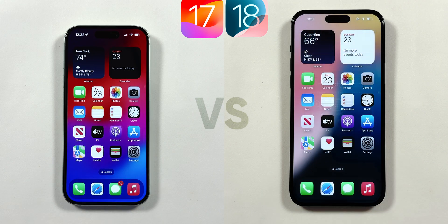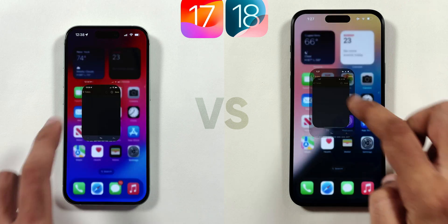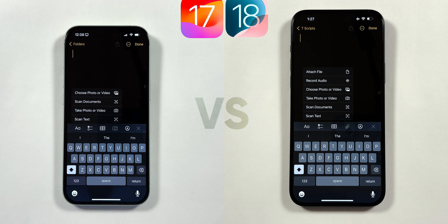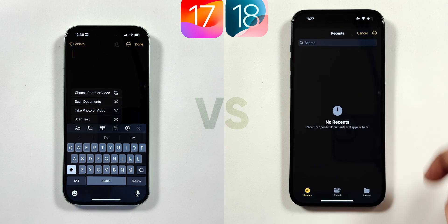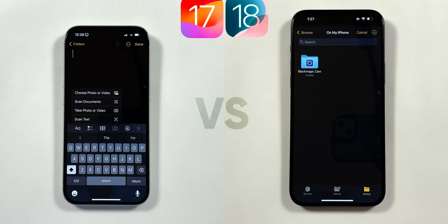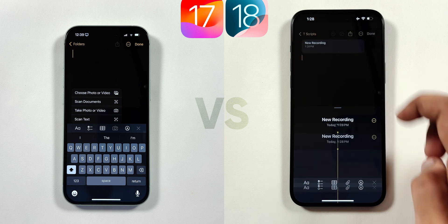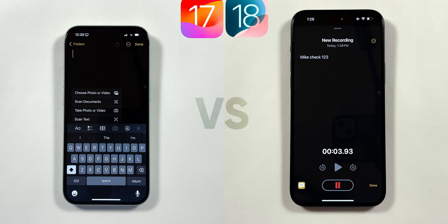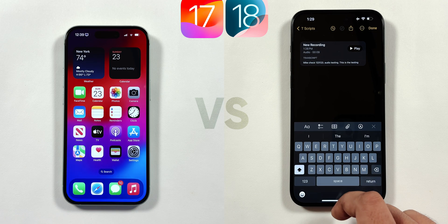The next app is the Notes app, where when you create a new note, the camera icon is converted to a clip icon. It has two extra menu options: the Attach File menu uses data from the Files app to import into the note, and the Record Audio menu records audio conversations or discussions, which even gives live transcription as you speak using the caption-like icon in the bottom left corner.